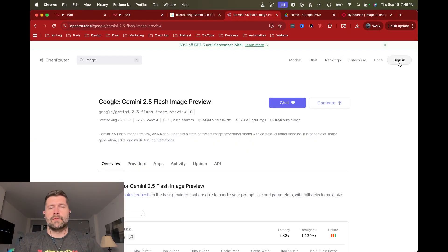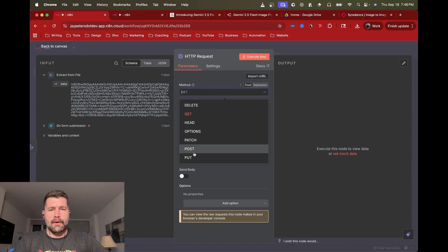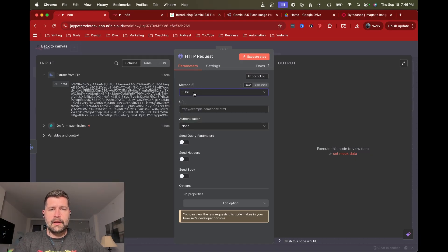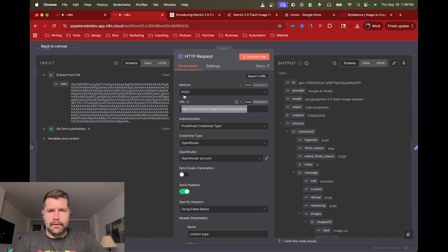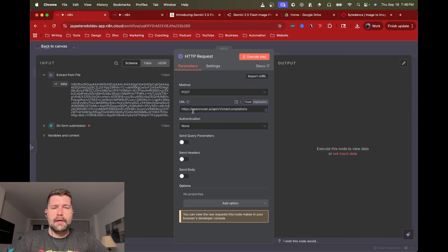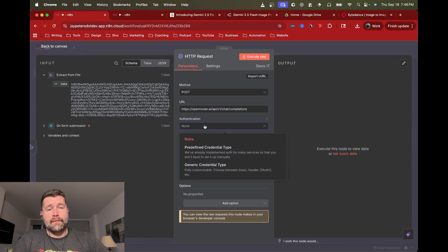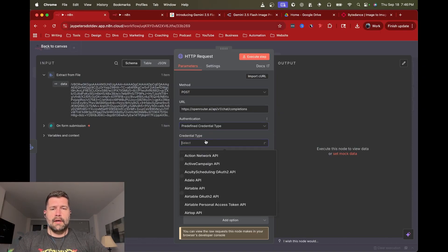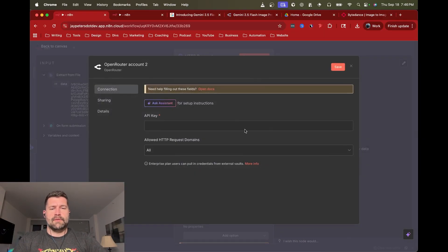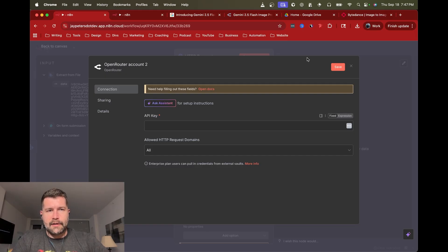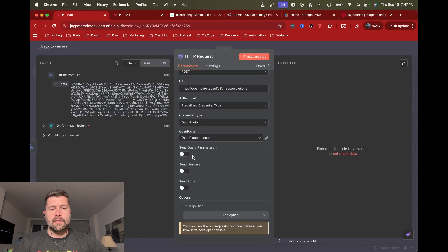Glossing over the account setup part — you just come to Open Router, create an account, go to API Keys under your account, generate an API key, and connect it up. I'm going to create the HTTP request node. It's a POST method, and the URL is openrouter.ai/api/v1/chat/completions — I'll include that in the description below. For authentication, select predefined credential type and look for Open Router. Plug in your API key and you're connected and ready to generate images.